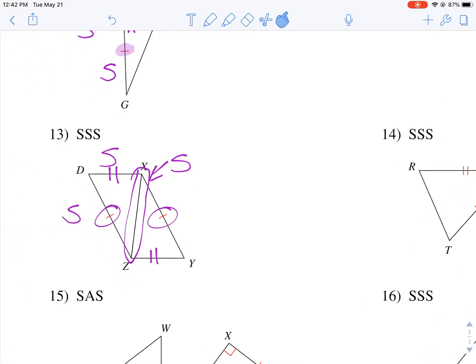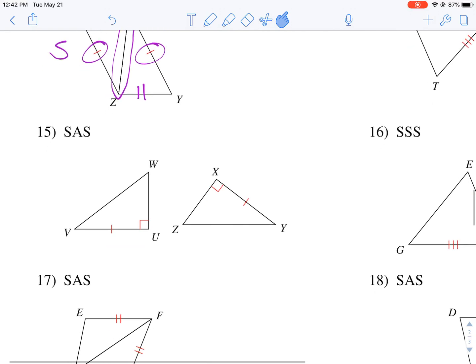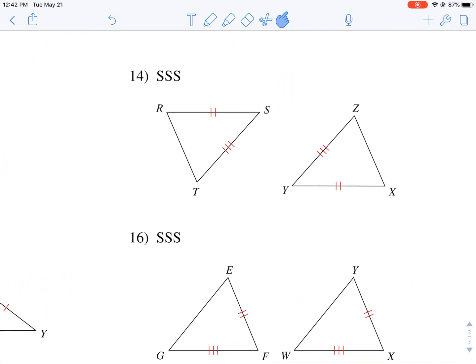I'll walk you through another side-side-side example. These are nice and easy — I can mark two sides congruent and then prove side, side, side.